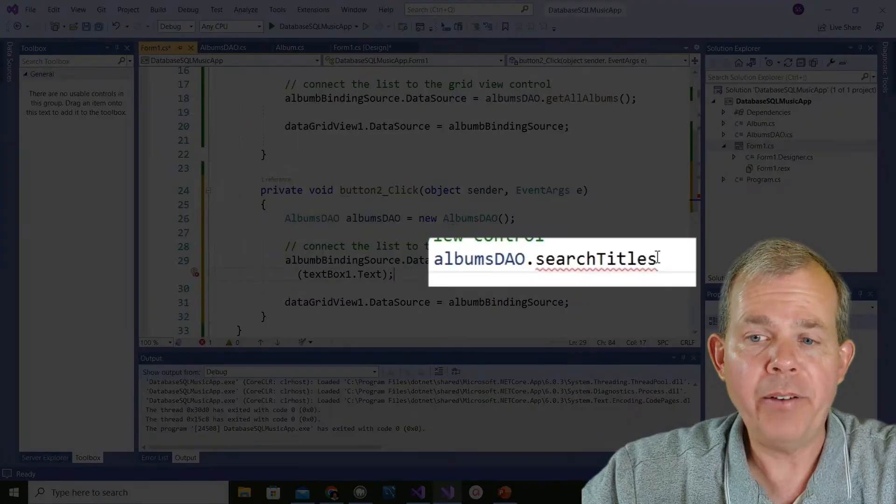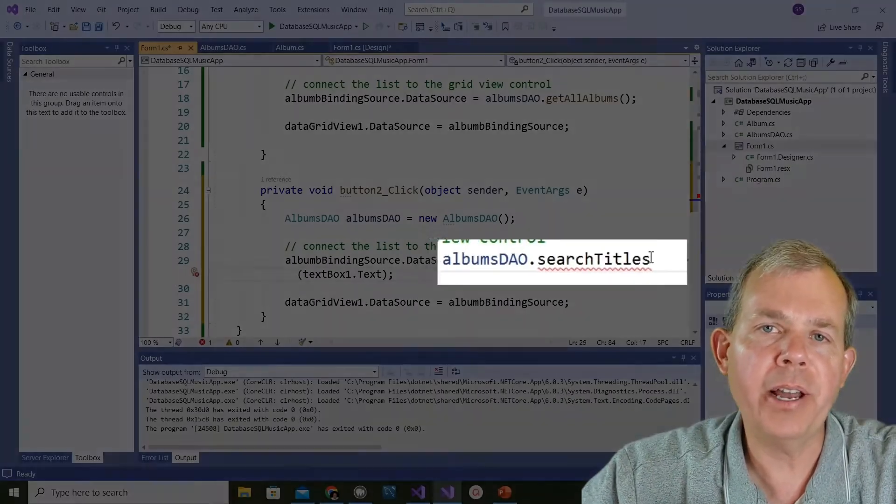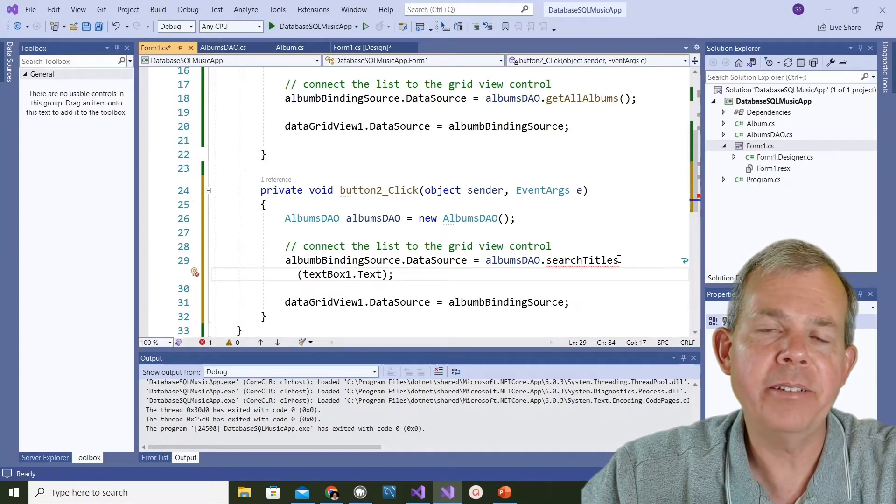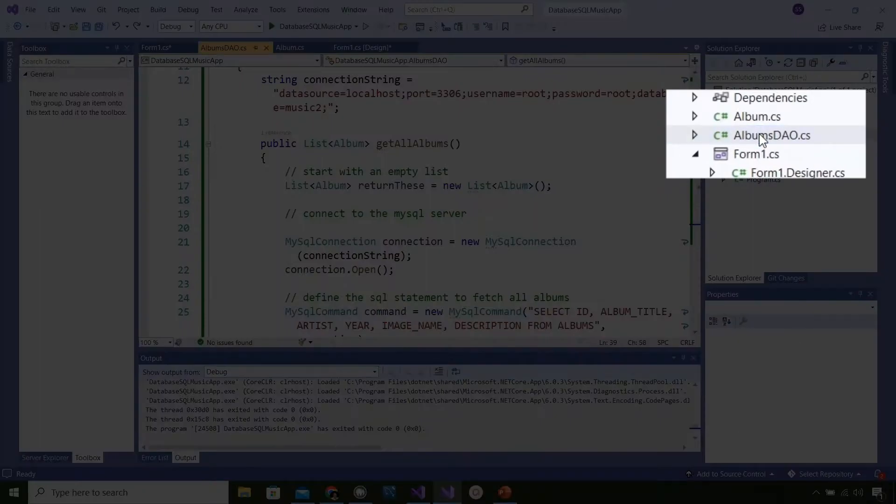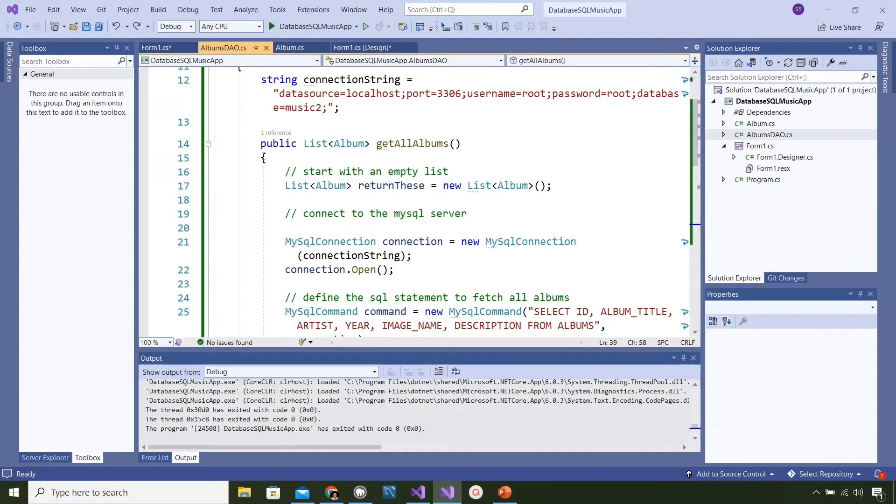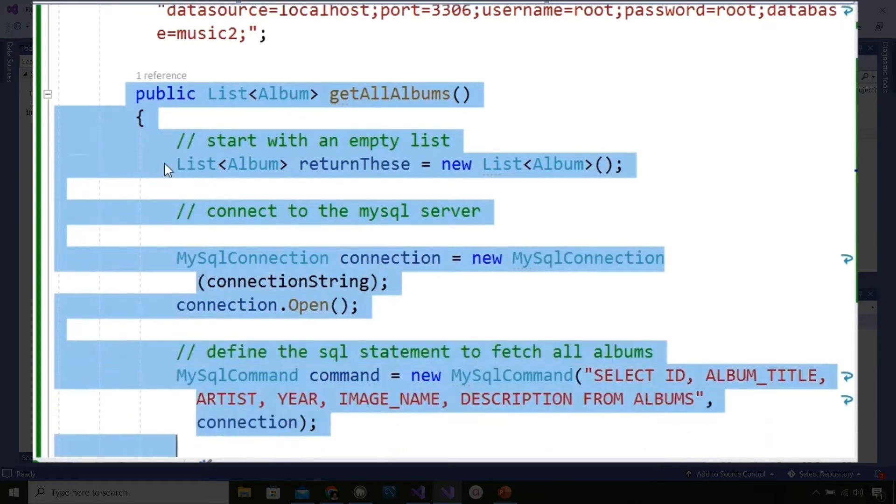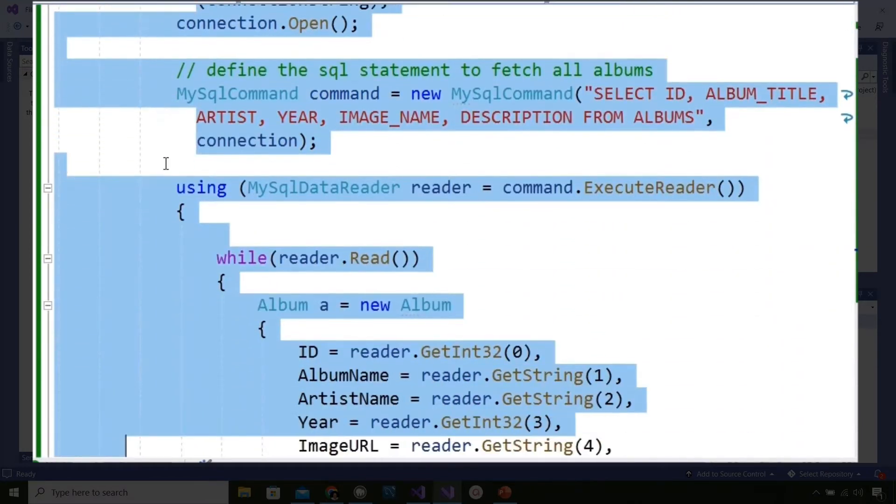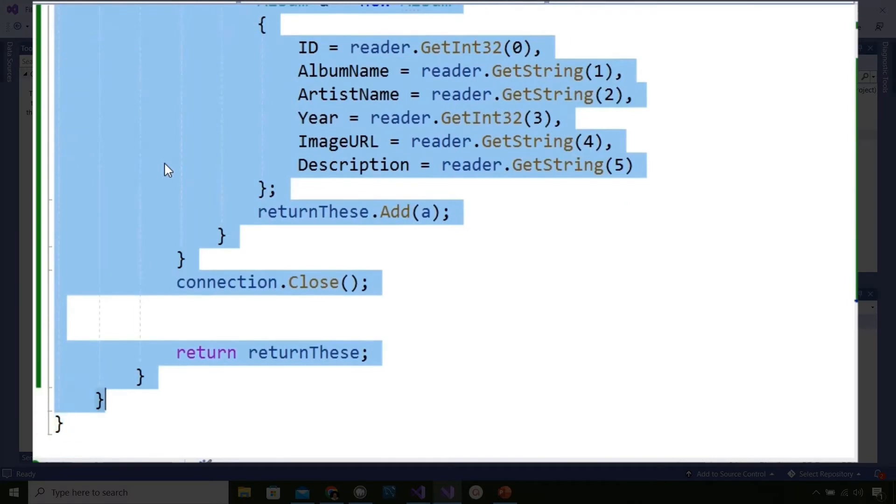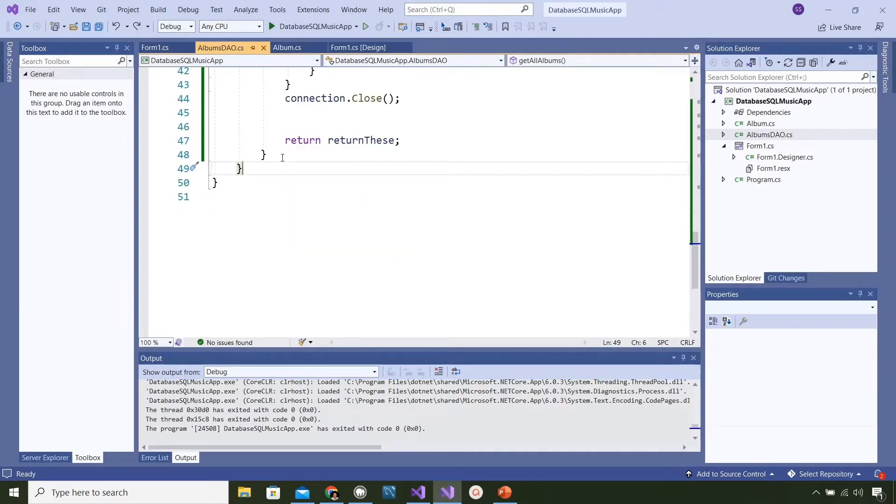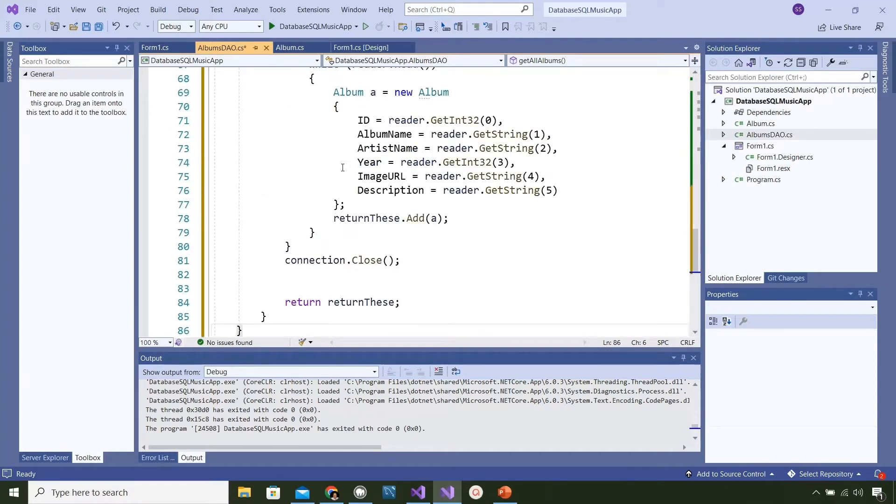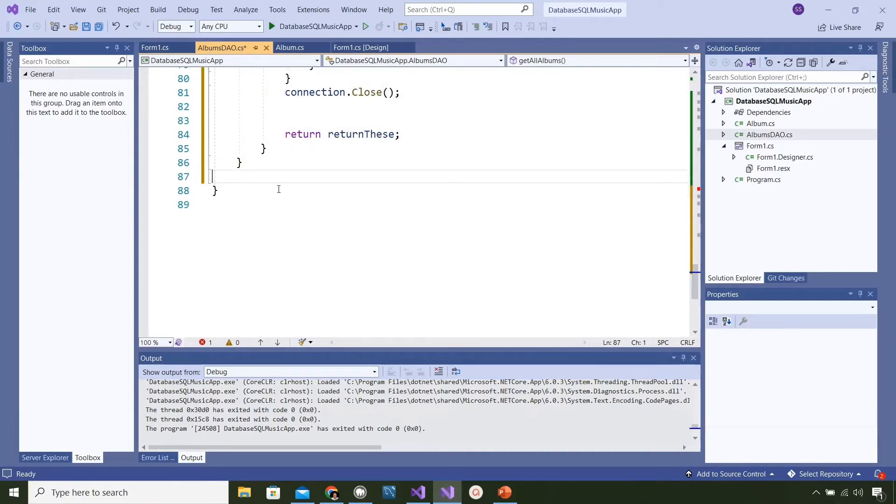We need to now add this event here because you can see that searchTitles has an underlined red on it, which means it doesn't exist yet. Let's go open up albumsDAO and check to see what we have here. I'm going to start selecting, we've got this getAllAlbums method, and I'm holding the shift key and the arrow to select all the way down to the very last. This is going to be duplicated and then modified slightly. I'm pressing ctrl C and now I've got the items copied.